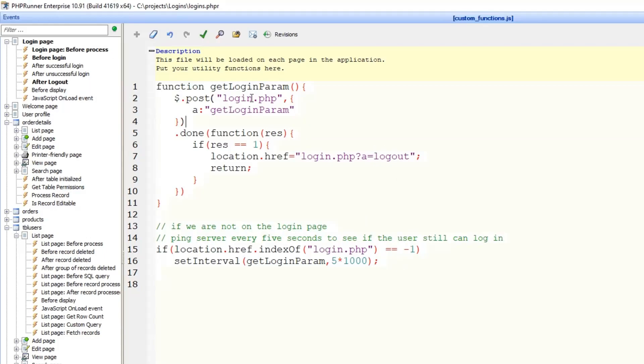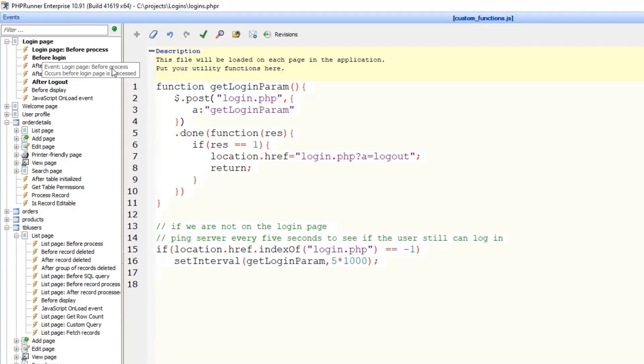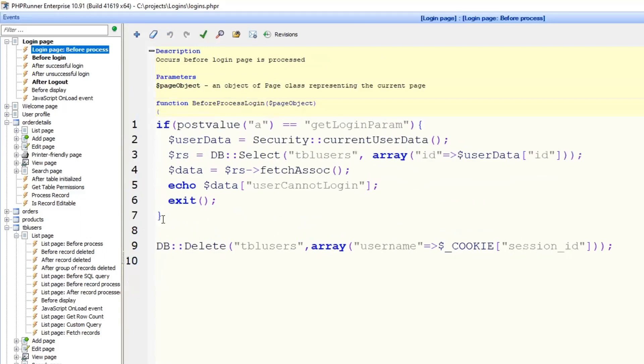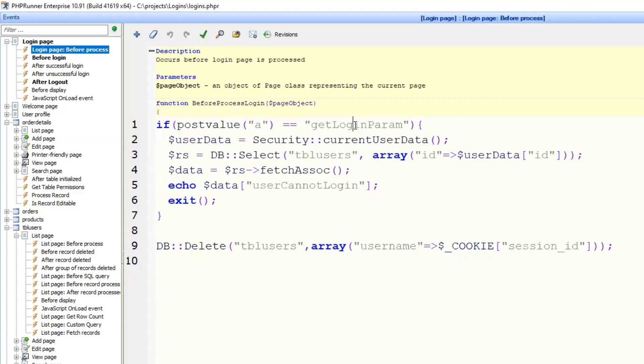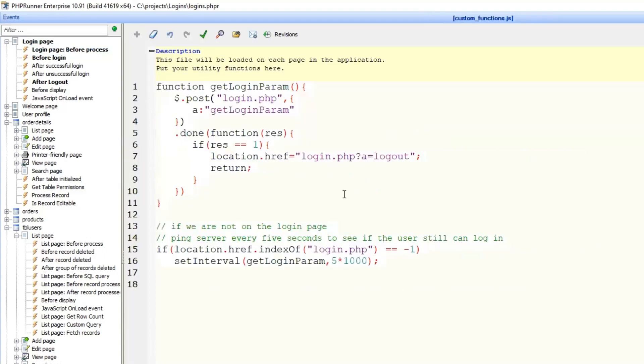So login.php. Let's check login page before process event. This part—this is what we are doing. We are checking the post value get login param, that's the action that we have set here. This is it, the field where you get login param.